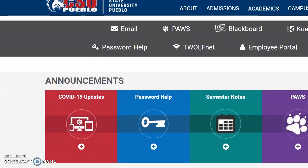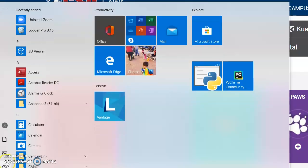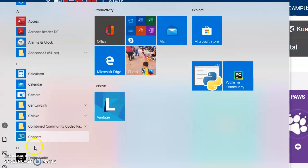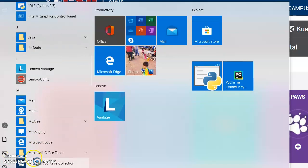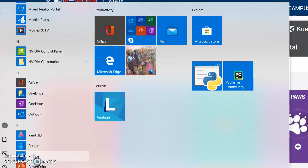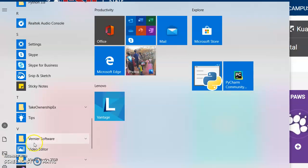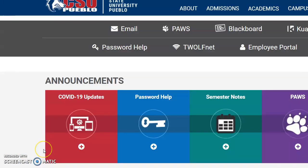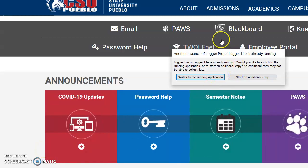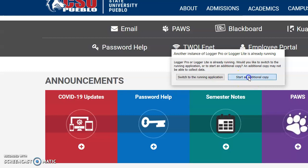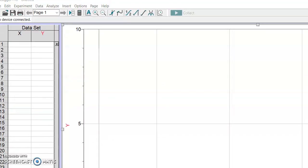Next step, let's find Logger Pro. Vernier software Logger Pro. Because I already have other programs running I'll just check start additional copy and this is the blank screen with no signal here, empty.